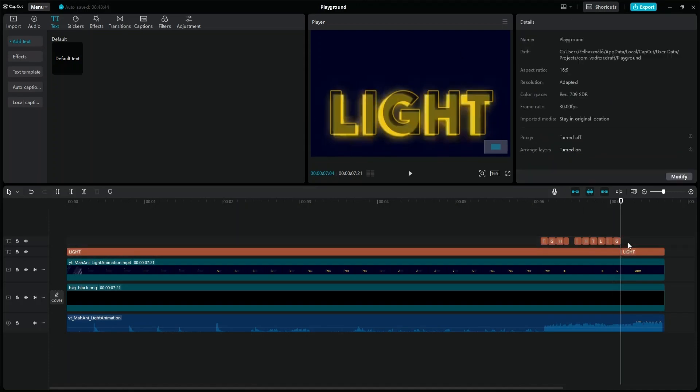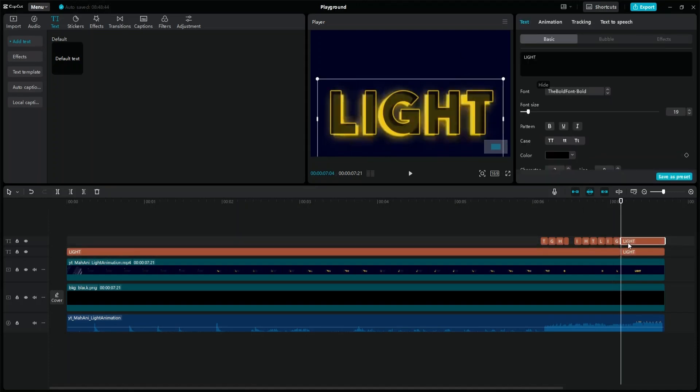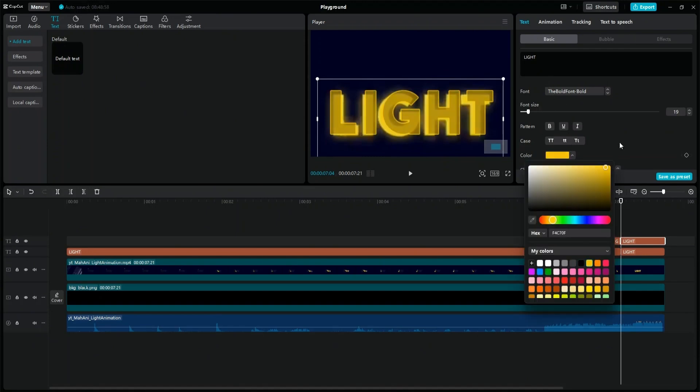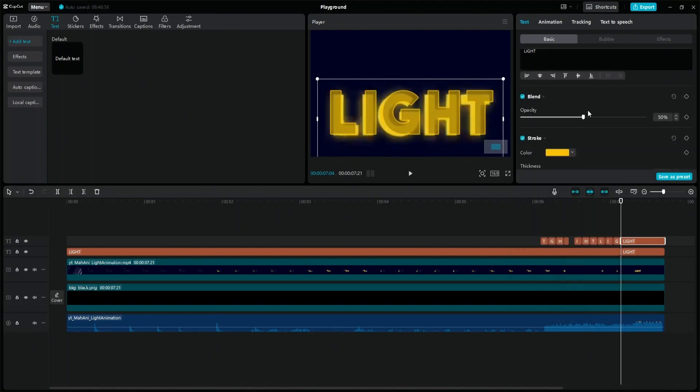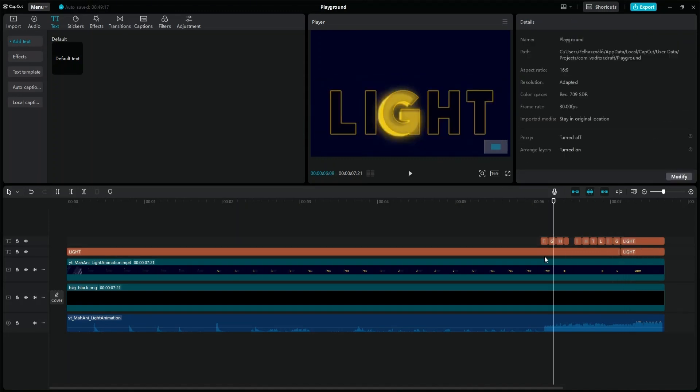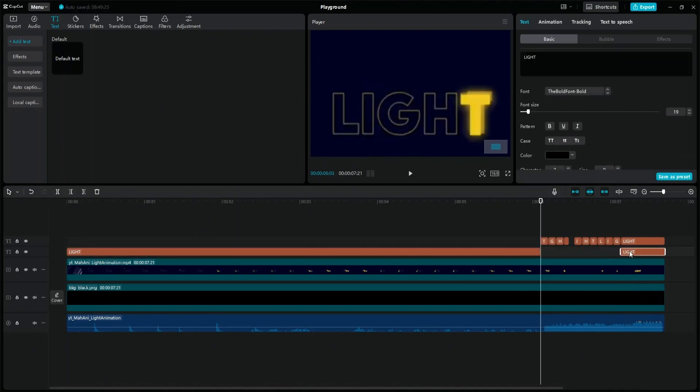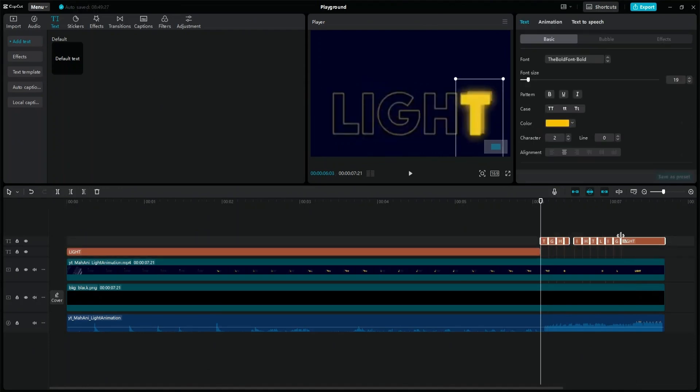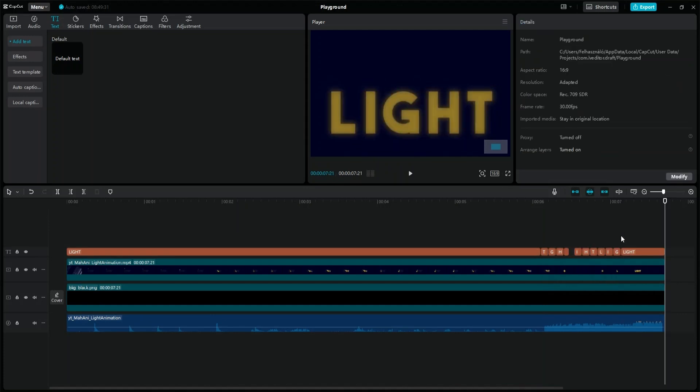Delete the letter layer and copy the light text layer to its place. Change its color to yellow, uncheck the stroke property, and add a glow to it. Delete the light text layer from under the letter layer, and rearrange its position.